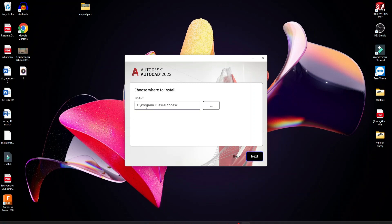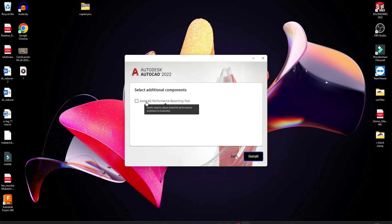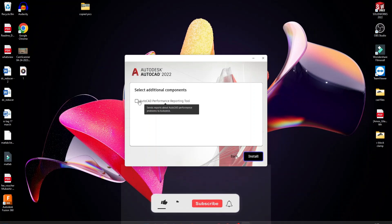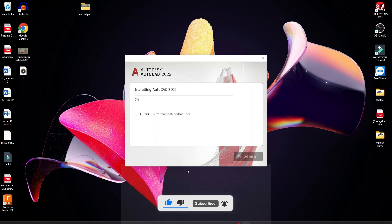It's going to be stored on the local disk C, under Program Files and Autodesk. Select any additional components if you want — for example, automated performance reporting. Turn it on and install.